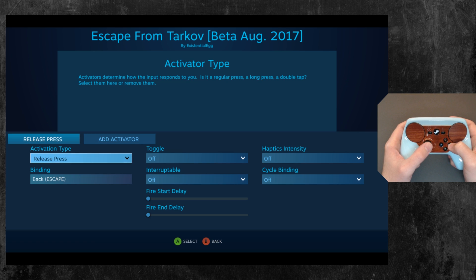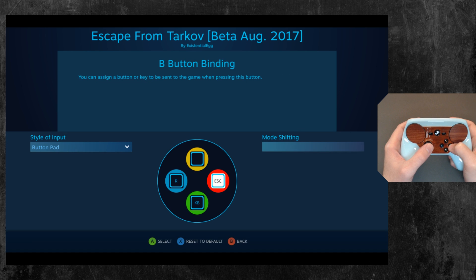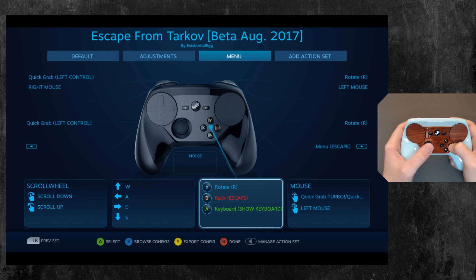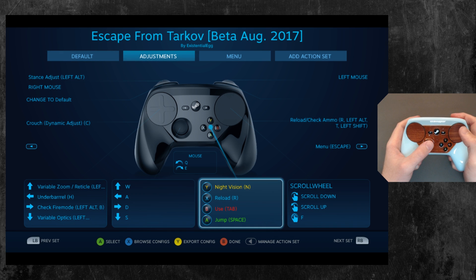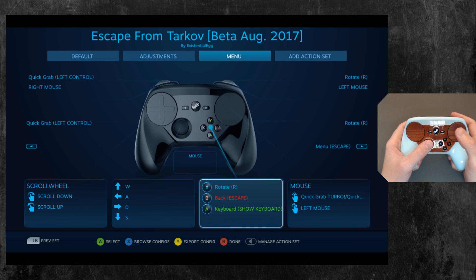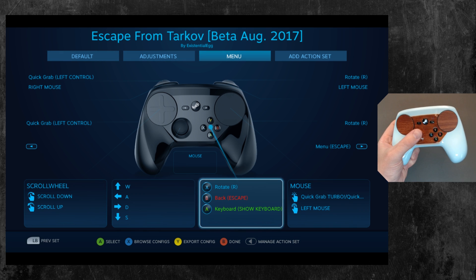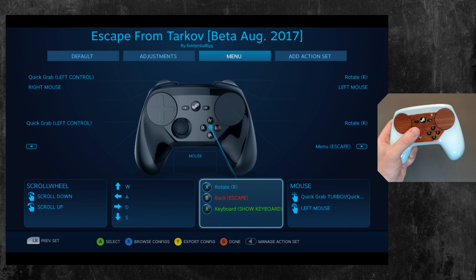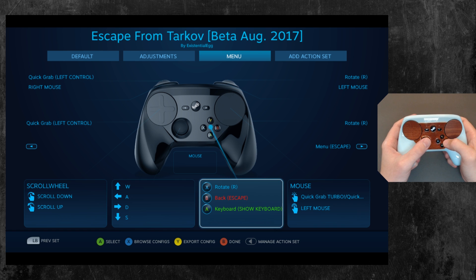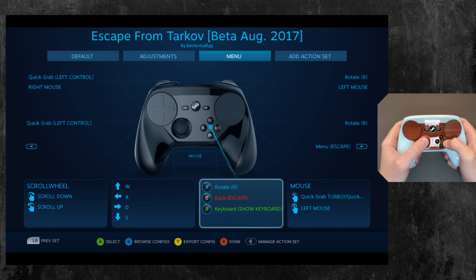So yeah, that's all I got. I just wanted to share that little thing I figured out with using an action set as a menu mouse cursor. Alright, that's all I got. I will see you around.